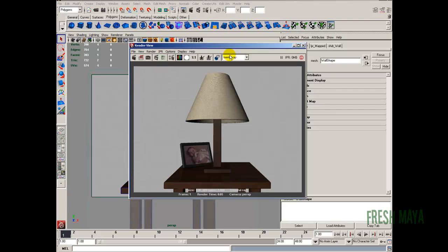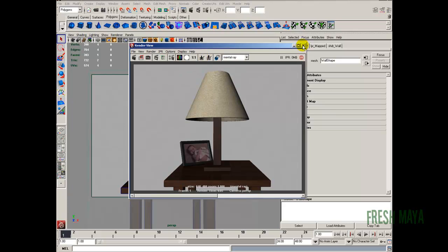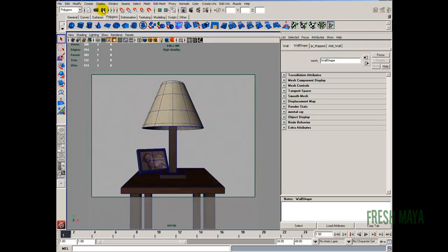Do another test render. Alright, I like that a lot better. So that's good for me right there. So let's go ahead and keep this image. And let's start working on our lights. I'm going to do another save.